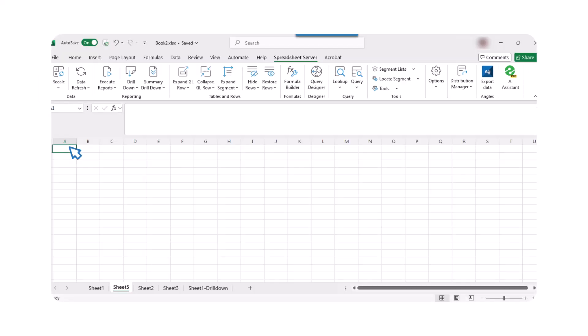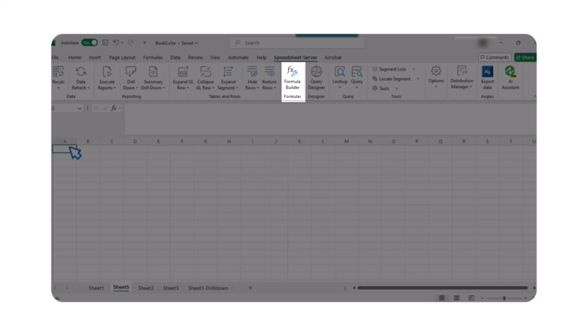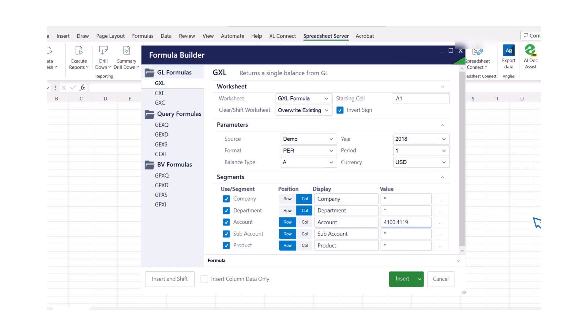Now, let's move on to report creation. To get started, click on Formula Builder on the Spreadsheet Server ribbon. When you input your values in the Formula Builder, this creates a GXL formula.